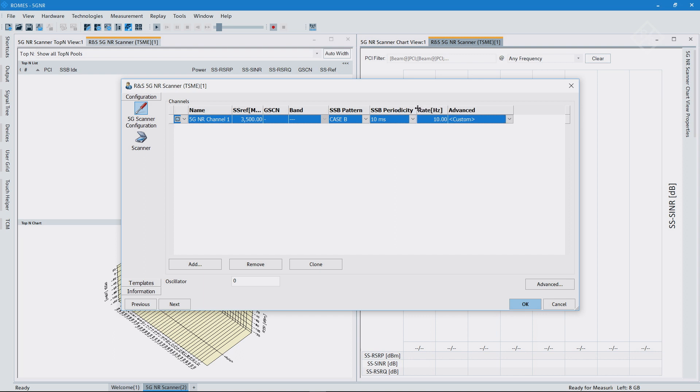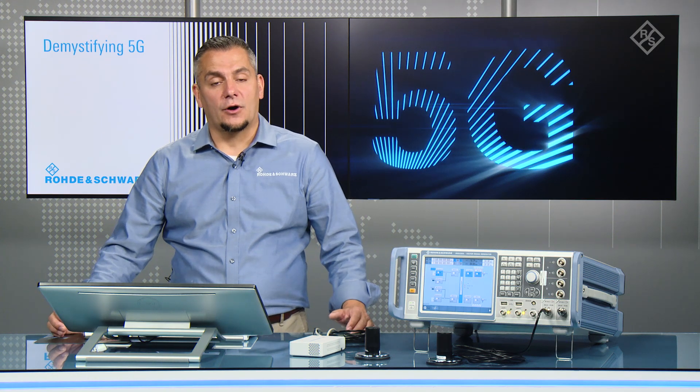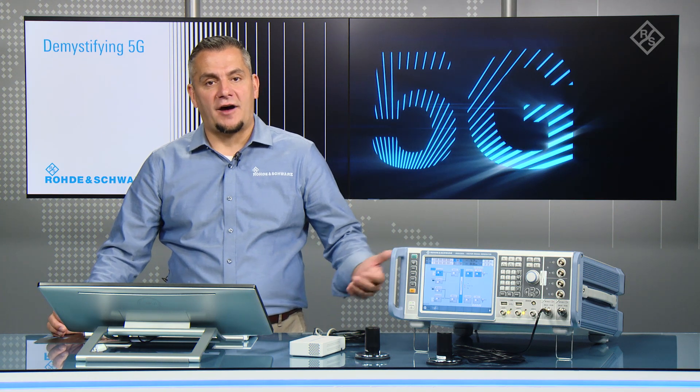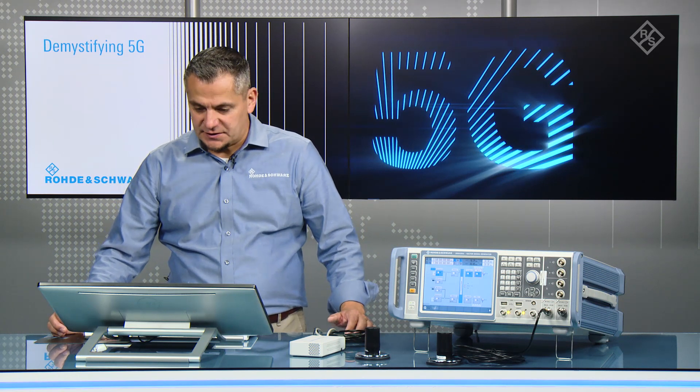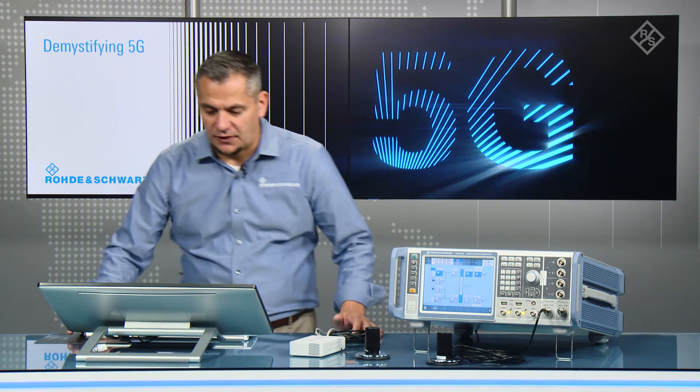And then you have here the periodicity for these blocks, like how often they are transmitted. The standard allows for the option of 5, 10, 20, 40, 80 and 160 milliseconds. In my example, I'm using 10 milliseconds.